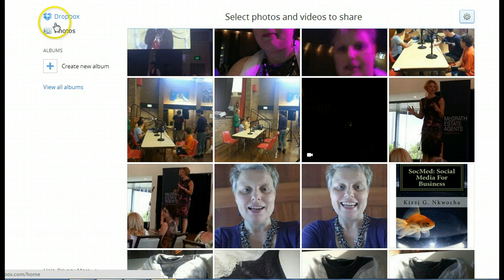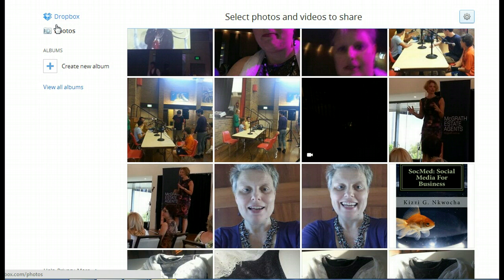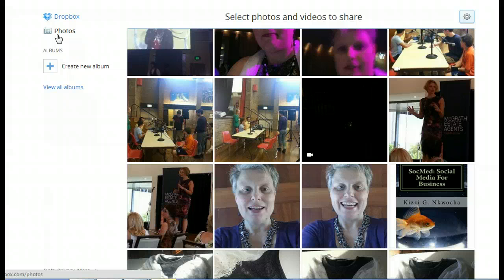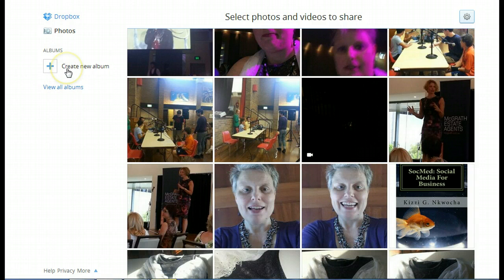So if you've got Dropbox, it's an amazing tool. If you've got photos, which just about everybody does because you can upload them directly from your phone or your iPad or even your laptop directly to Dropbox, it picks out the necessary photos. And then you can create an album.